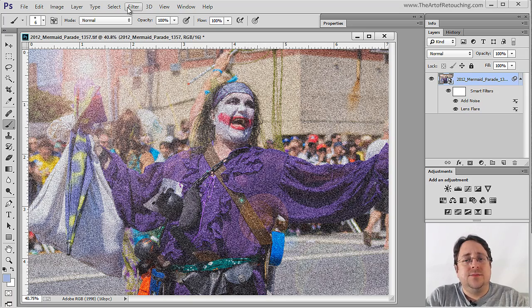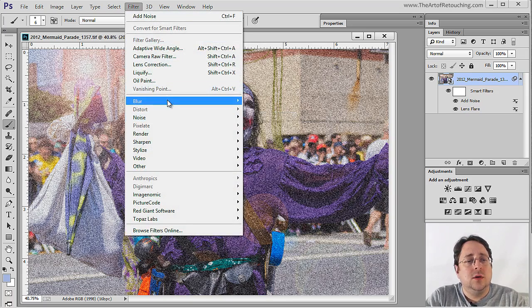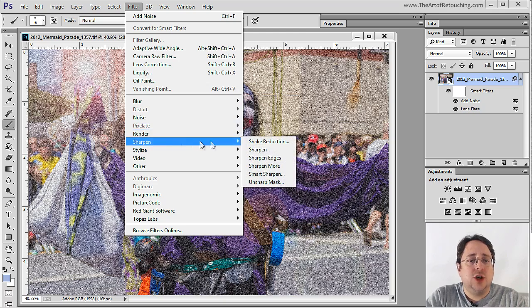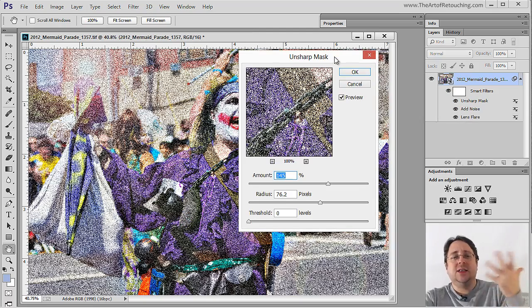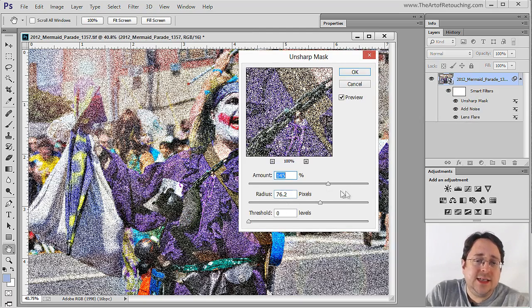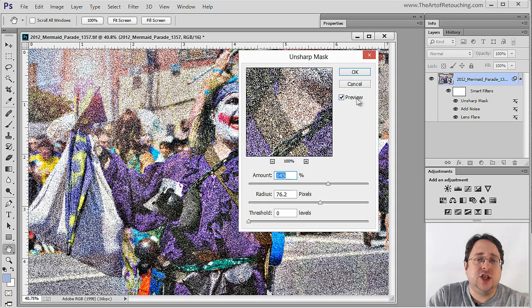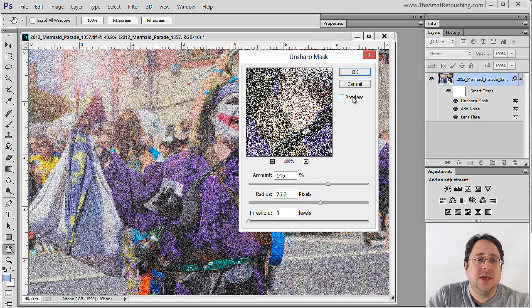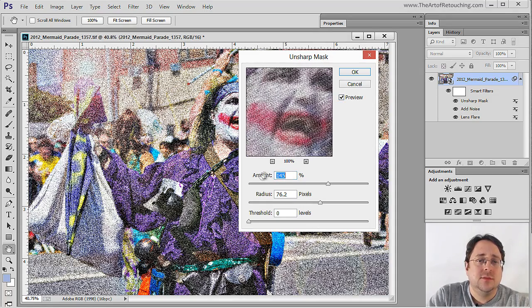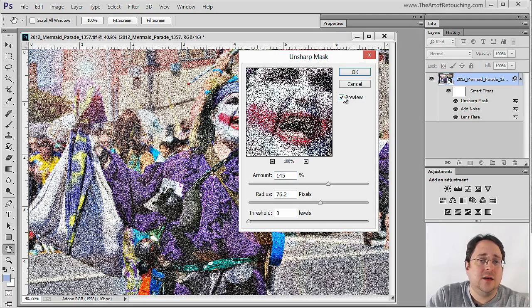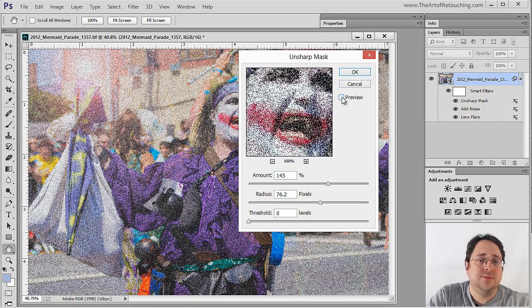Let's say next I want to go Filter, Sharpen, Unsharp Mask — simply as another example. With these settings cranked all the way up, what it did was sharpen this image. You can see it toggling off and on — it's really sharpened it. I'm going to click OK.